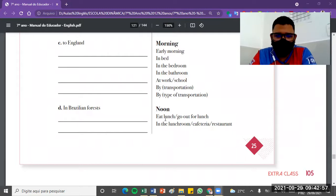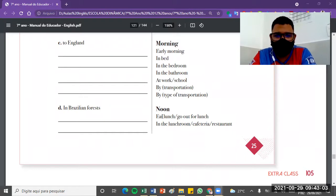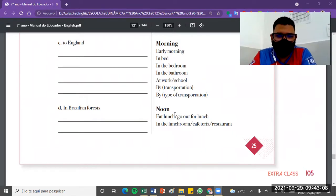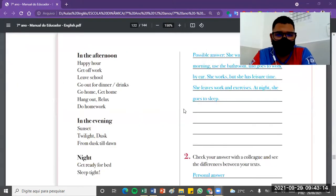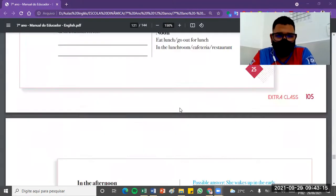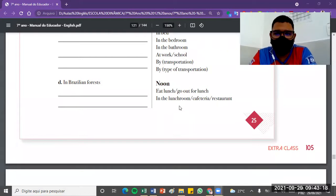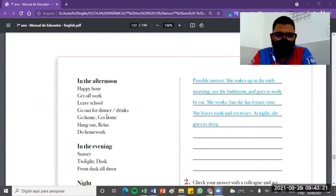What about noon? To express some routine that you have in the afternoon, you can use these structures: eat lunch, go out for lunch, eat in the lunchroom, in the cafeteria, in the restaurant. To express exactly your meal moment. In the noon, exactly that moment at midday, around midday.